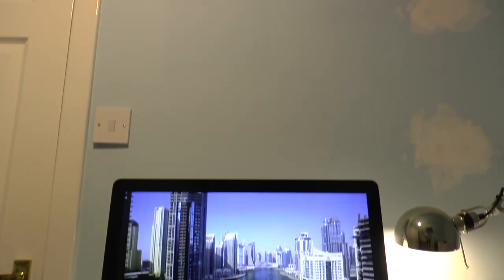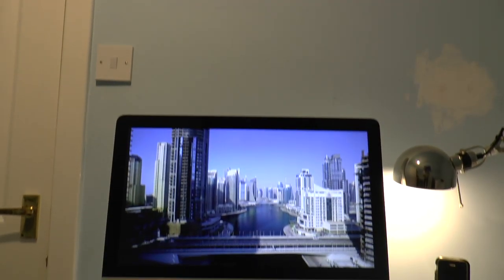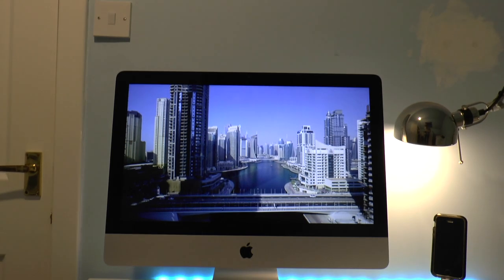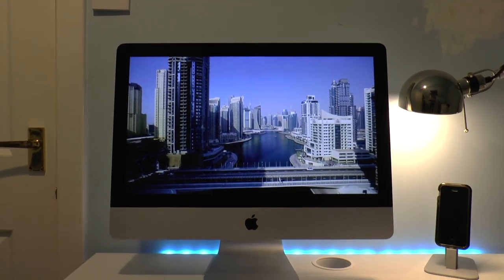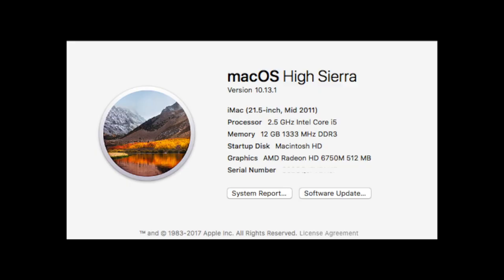The computer is the core to the setup and in my setup I'm using a mid-2011 iMac. It's got a 21.5 inch display running macOS High Sierra, 2.5 gigahertz Intel Core i5 processor. It's got 12 gigabyte of 1333 megahertz DDR3 RAM and it's got 500 gigabyte of storage. It's got an AMD Radeon HD 6750M 512 megabyte graphics card.